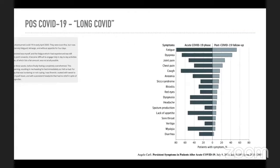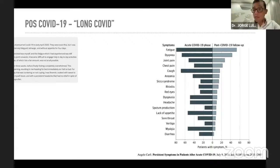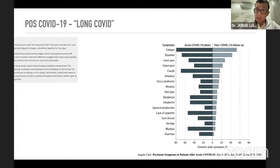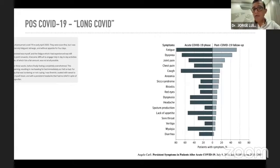También se deben evaluar las comorbilidades del paciente para determinar si son estas las que generan que los síntomas persistan, y considerar las circunstancias individuales de cada caso.